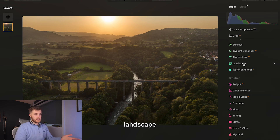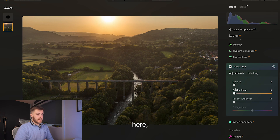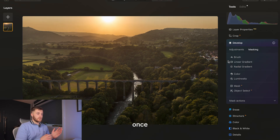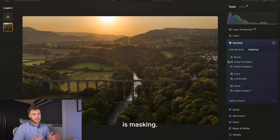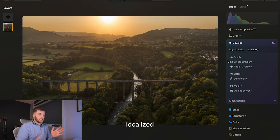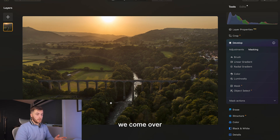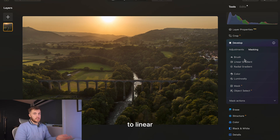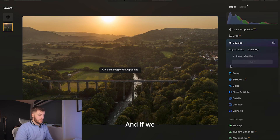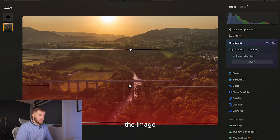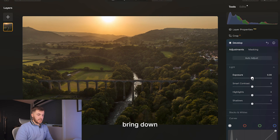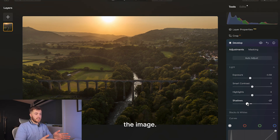Next I come over to the Landscape tool, where we can boost the golden hour ever so slightly. One thing I like to do once I've done all my edits is masking — localized edits to parts of your image to bring your eye to the subject. In the Develop tab under masking, we go to linear gradient, drag the gradient up across the image, go to adjustments, and bring down the exposure and shadows ever so slightly. It just brings your eye towards the subject of the image.